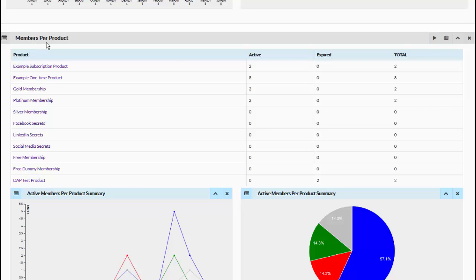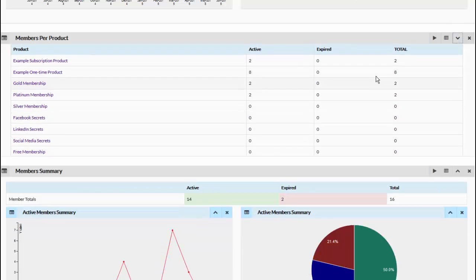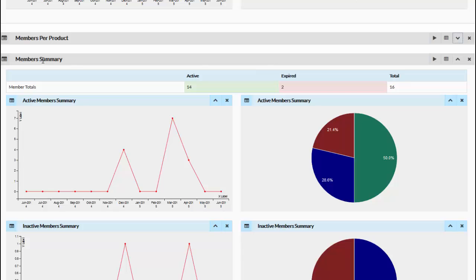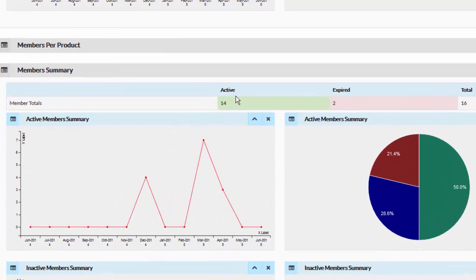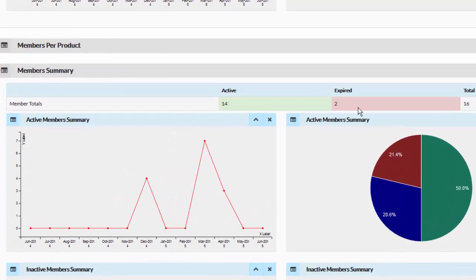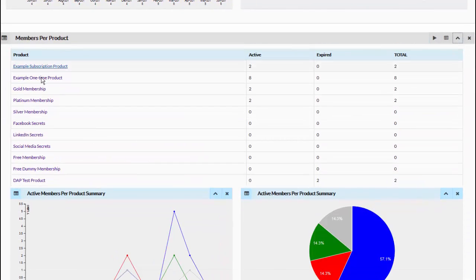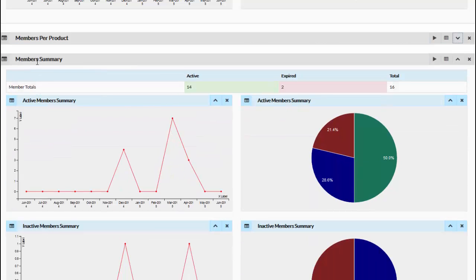Now right below the Members Per Product Summary, if you collapse this, you will notice there is an Overall Member Summary. This gives you the total — total active and total expired — regardless of product. The Members Per Product gave you the product-level breakdown, but the Overall Member Summary gives you the total across all products. So in that selected date range, there were a total of 14 active members and two expired members.